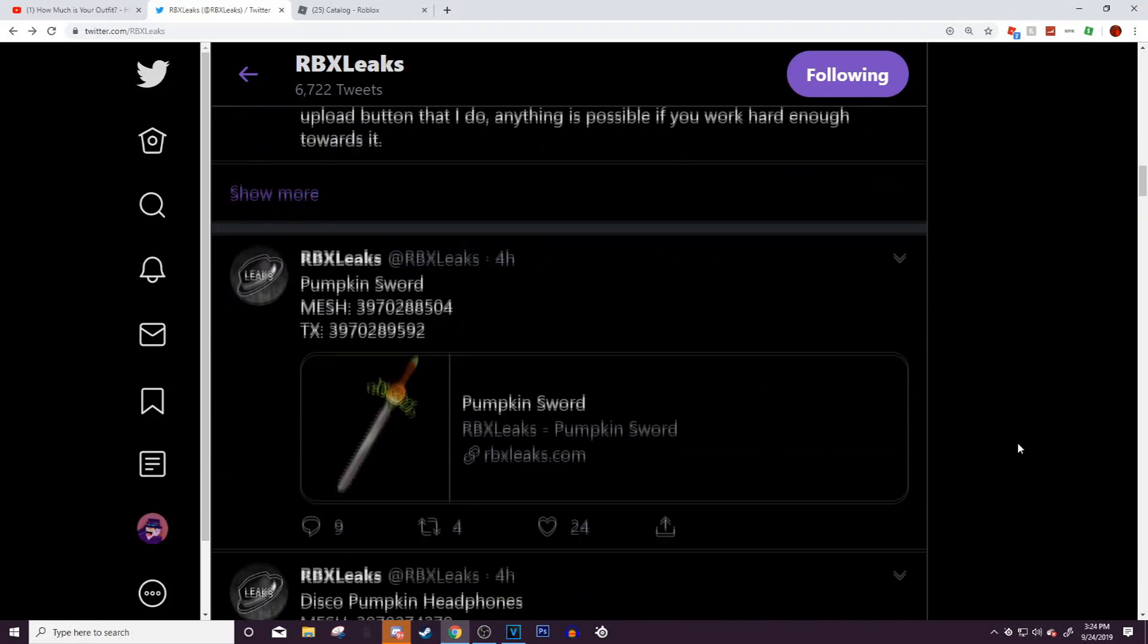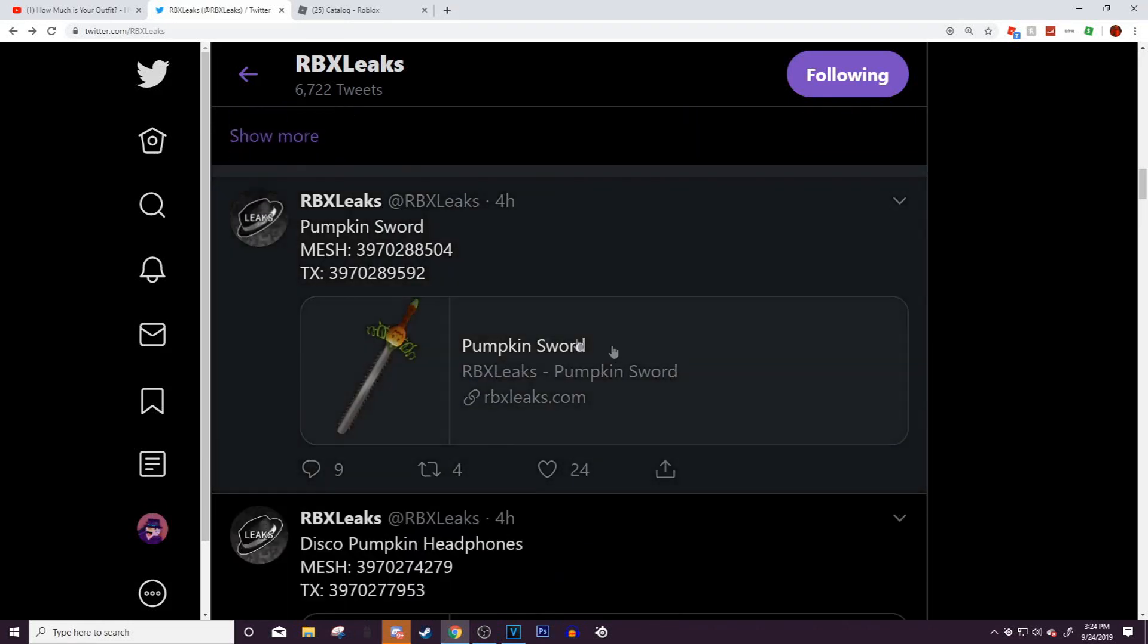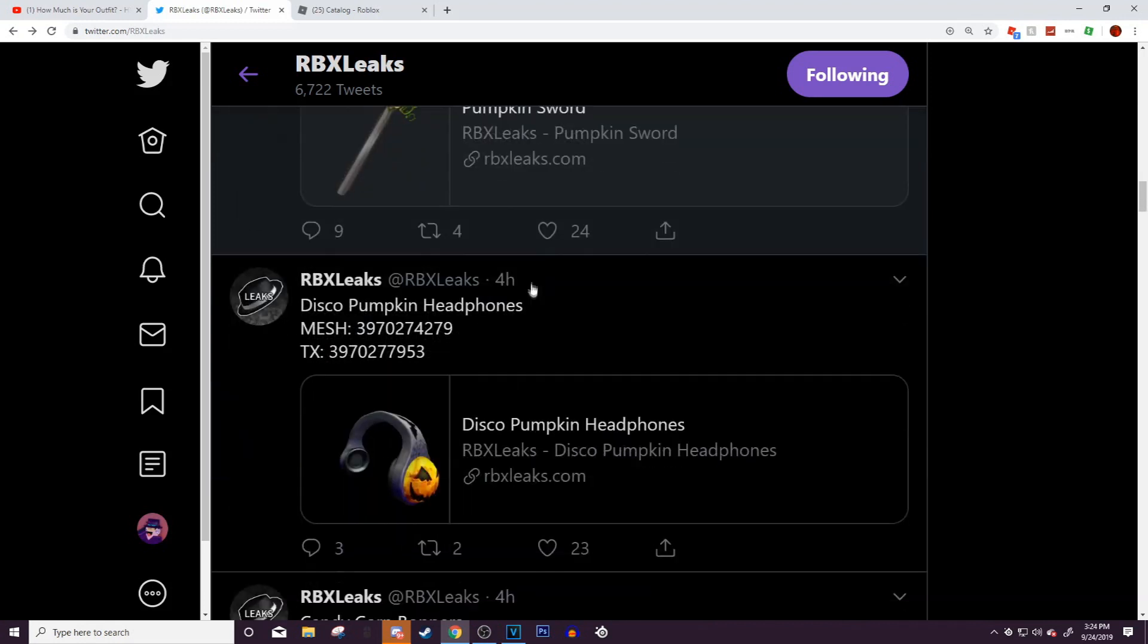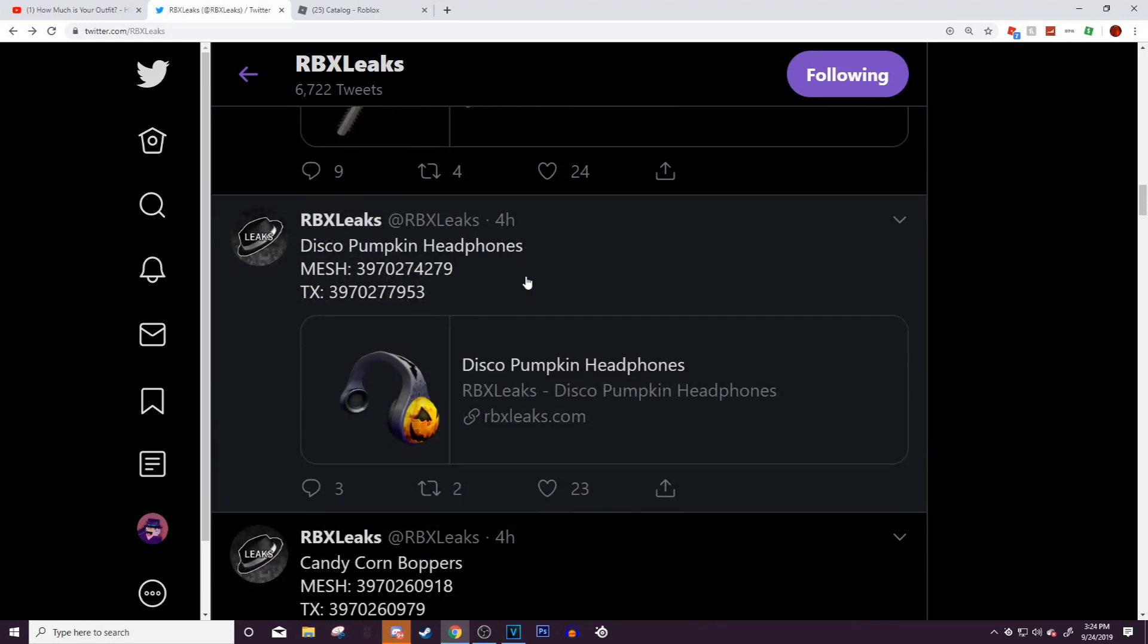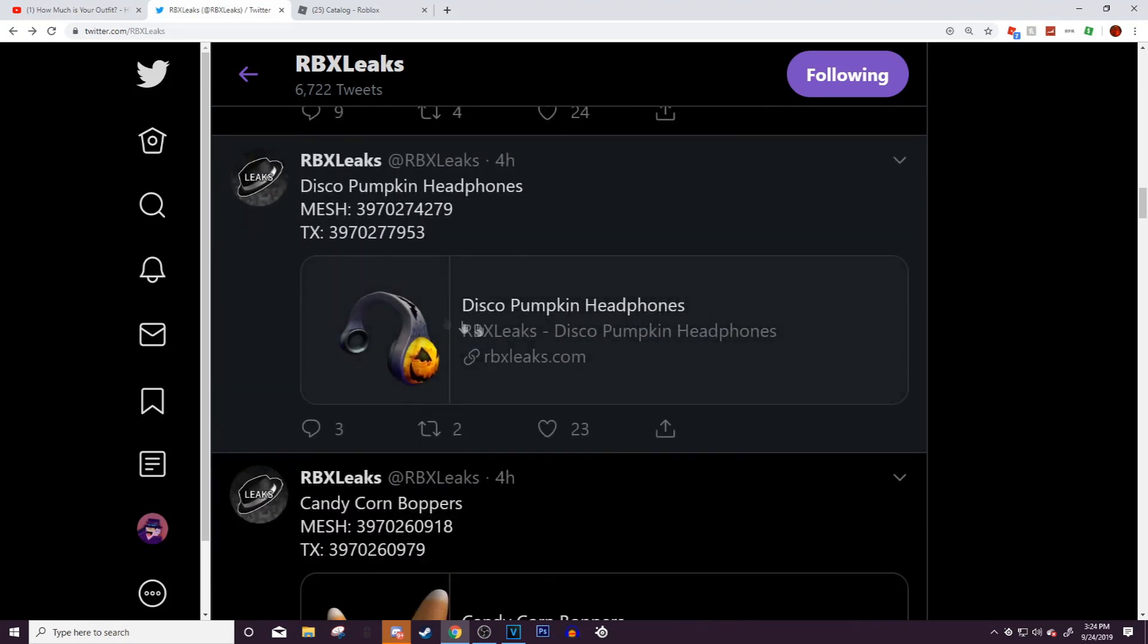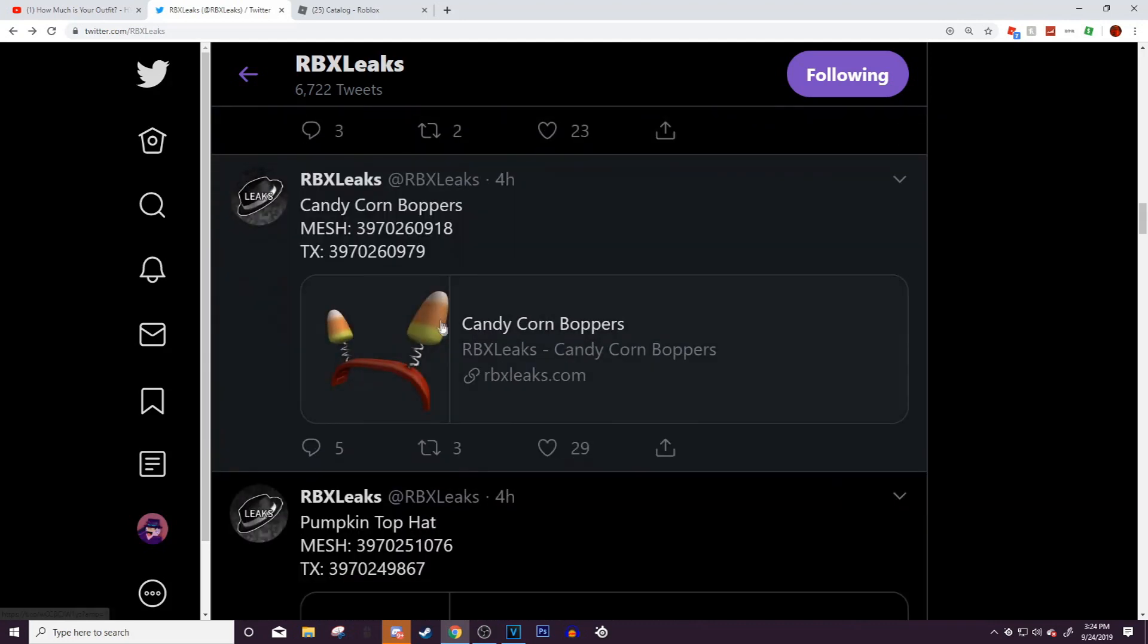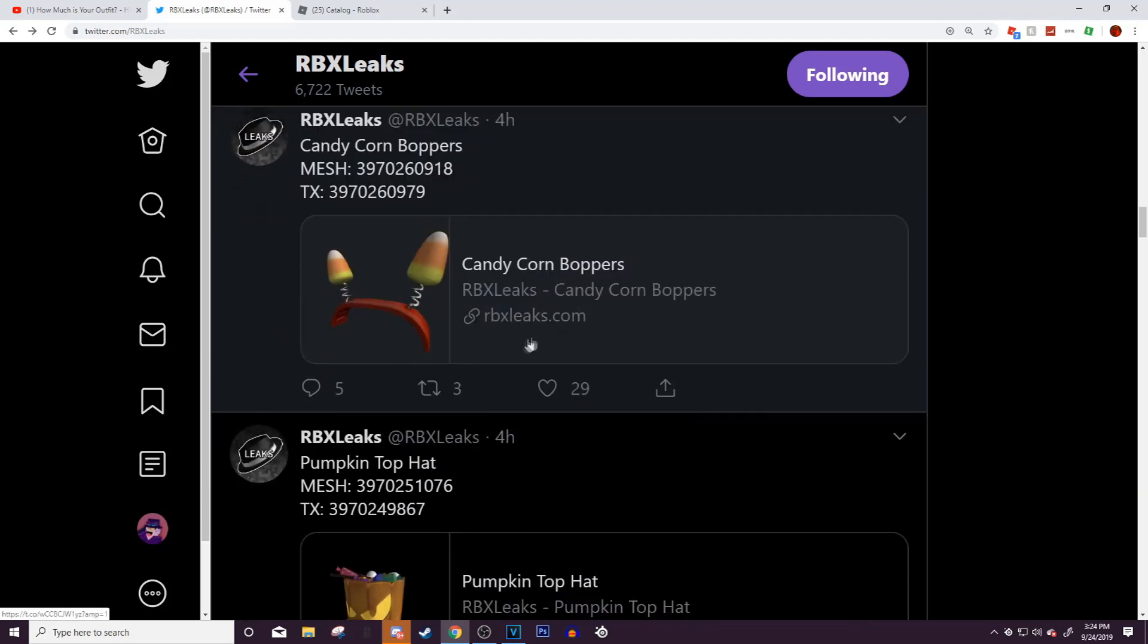Then there's the pumpkin sword, which is another back accessory, pretty cool. I think this is probably going to be a pretty popular item. I think around 2,000 people are going to get it. Then there's the disco pumpkin headphones, pretty cool.